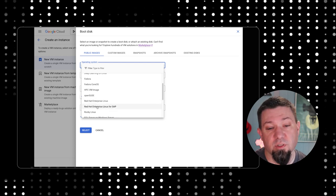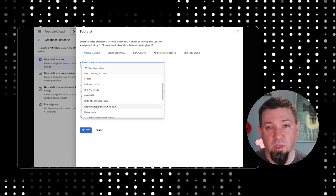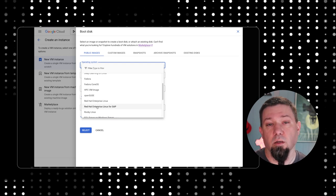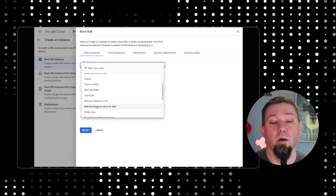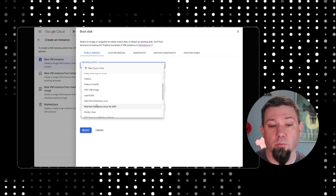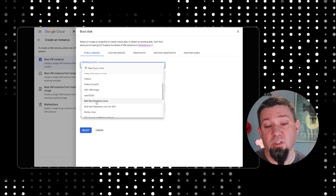You'll notice there's also a listing for Red Hat Enterprise Linux for SAP. It comes at a different price point and adds some longer lifespan for releases so you can support your SAP platforms. But we're just going to stick with Red Hat Enterprise Linux.